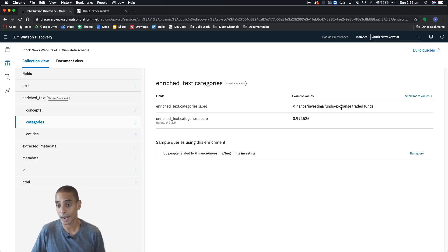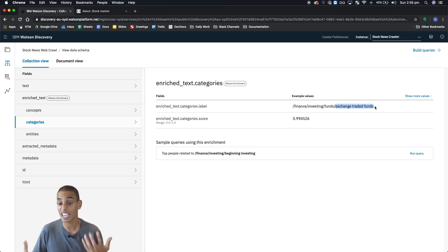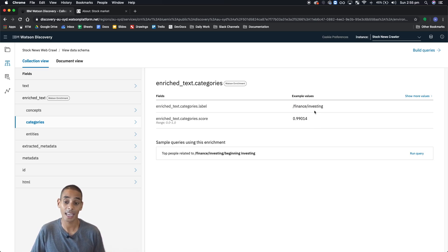For example, you can see that we've got finance, investing, trading, investing, funds, and exchange-traded funds. The theme of the document might be exchange-traded funds. If we hit another one, we can see investing, very high-level.